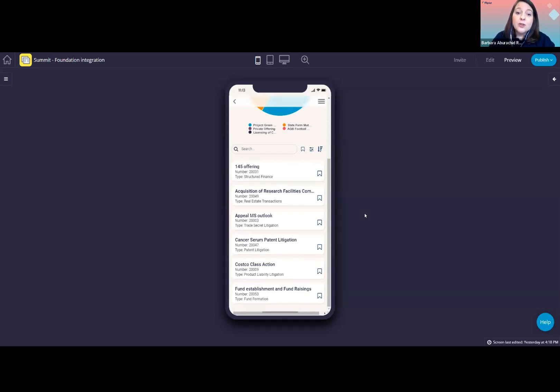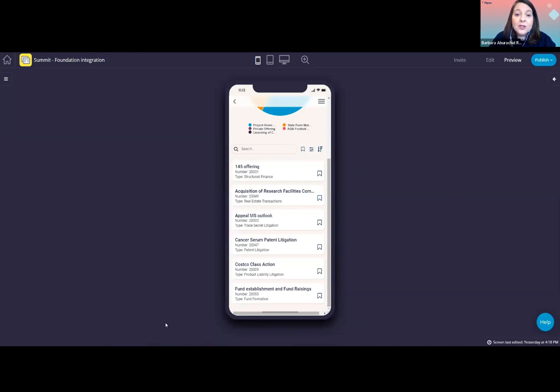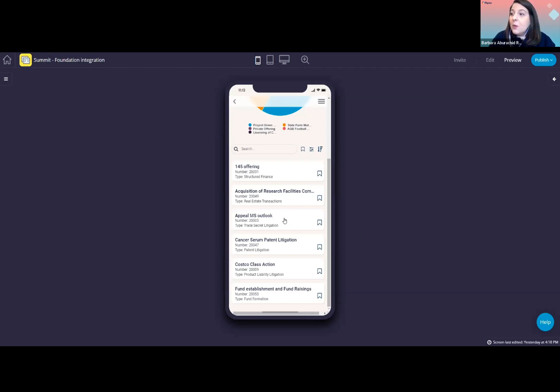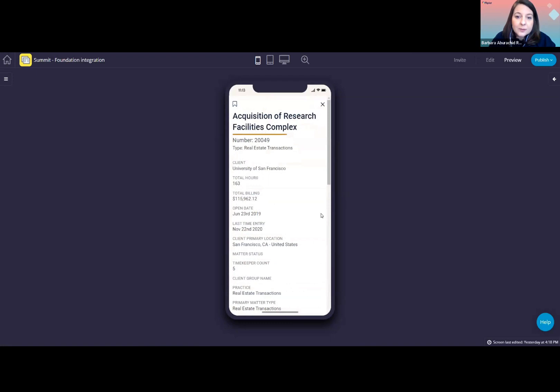So if you want to allow users to search matter by name, by number, for example, that is possible. You could also have filters based on the matter type, industry, matter status, and so on. When it comes to the matters themselves, we are displaying a few things that are coming from foundation.